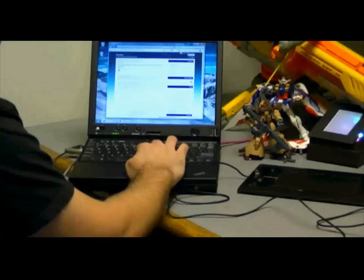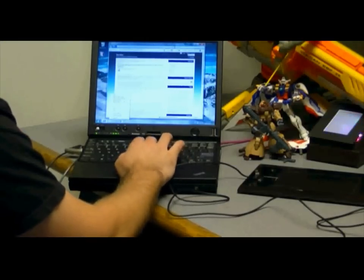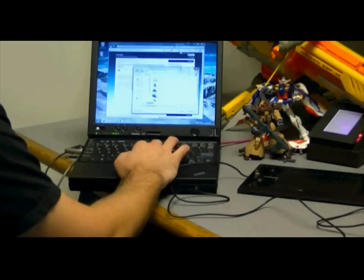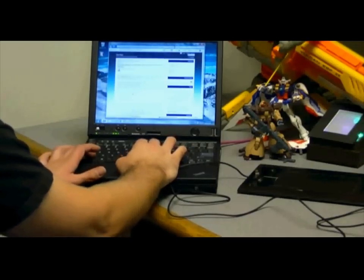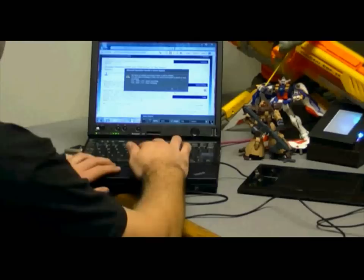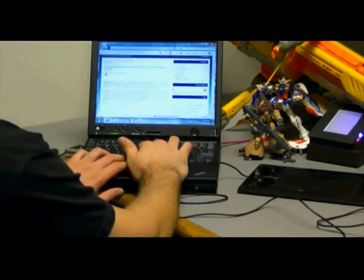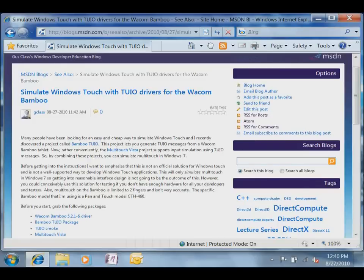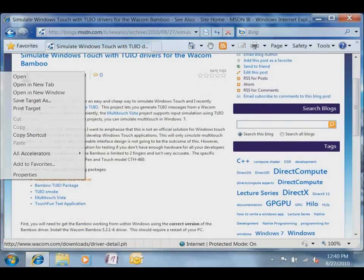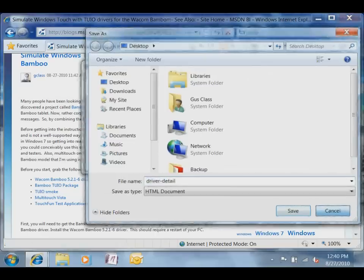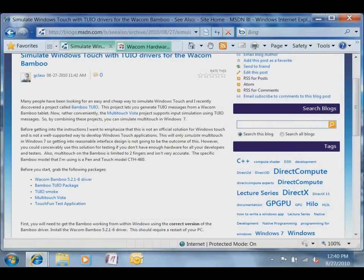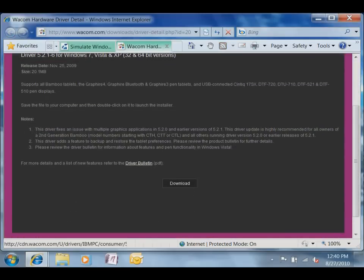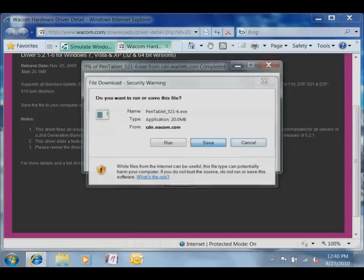In my blog post I've included basically a couple of links. What I'm going to do is I'll just download all the files that I need. The first thing you're going to need is this old school Wacom driver. This is not the latest, but it's the only one that seems to work correctly with the simulation hardware. So first you're going to download the driver.